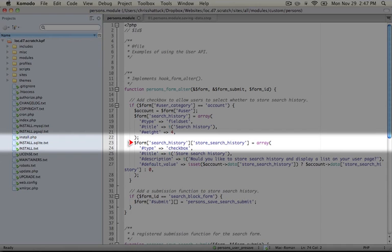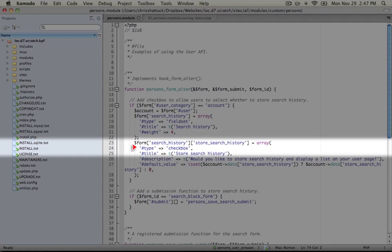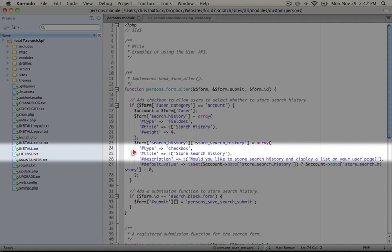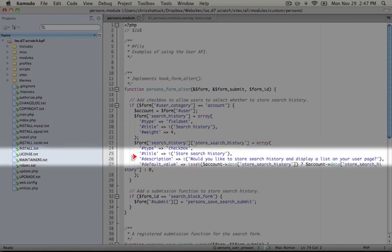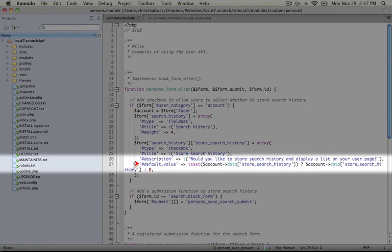We're adding a checkbox and we're storing this inside of our field set. So this is search history and then we're giving it the key of store search history, a type of checkbox, a title of store search history, and we're giving it a little description to make it clear what this setting is for. The description is, would you like to store search history and display a list on your user page? And then we're giving it a default value.